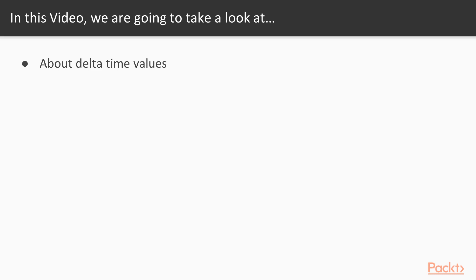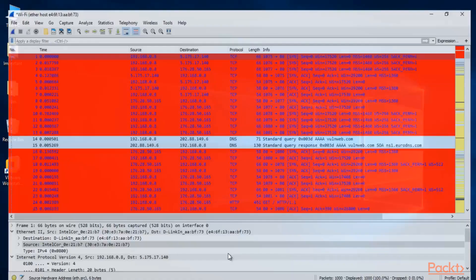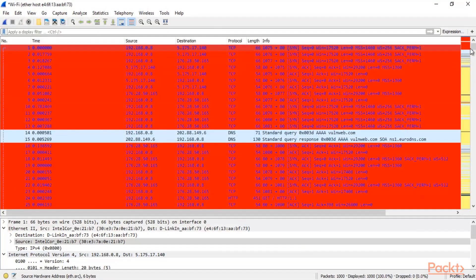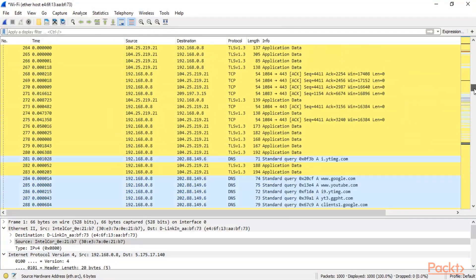You can open your Wireshark and simply grab some packets inside it. I'm inside my Windows 10 machine and we already have some packets inside Wireshark.